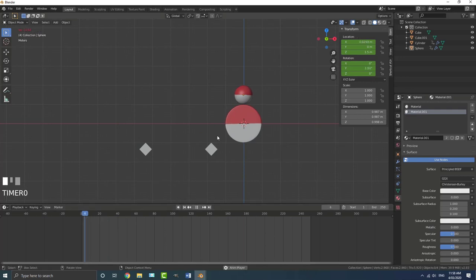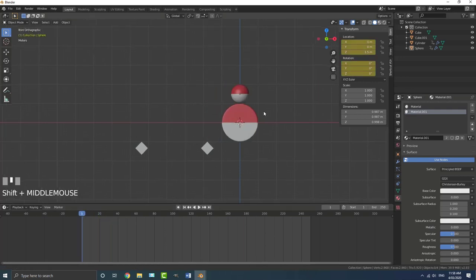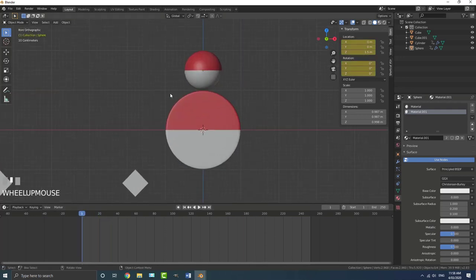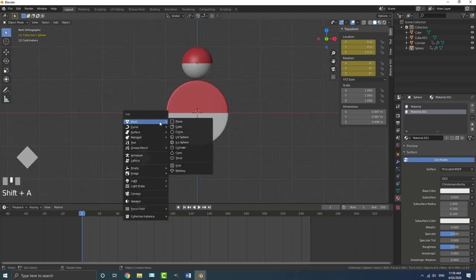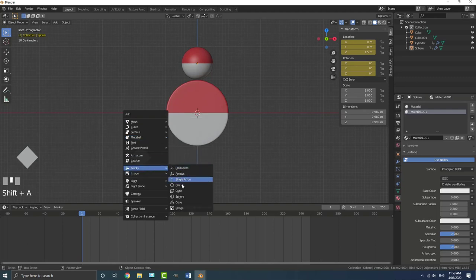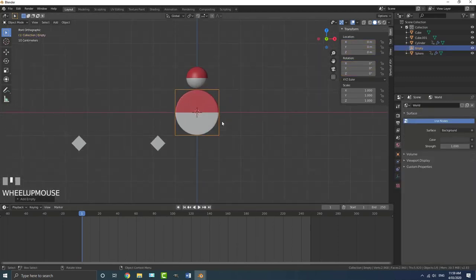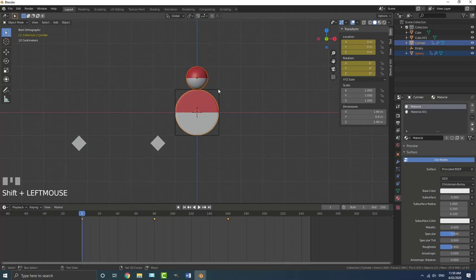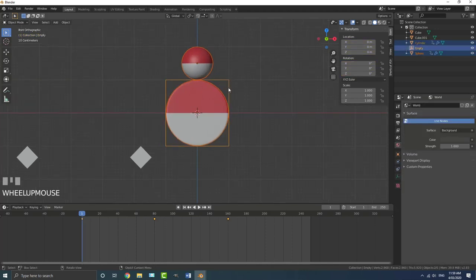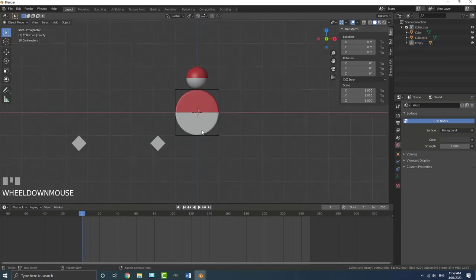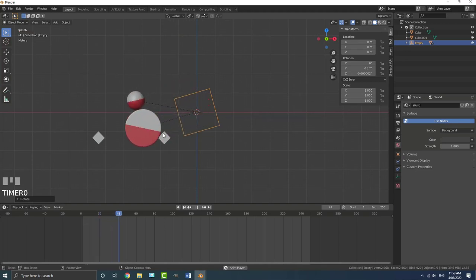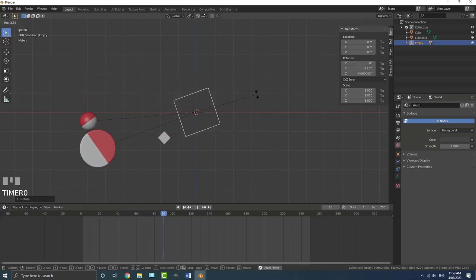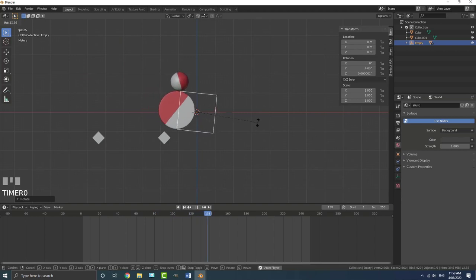Now let's add an empty to make it more interesting. Go shift A, go to Empty, and add in a Cube empty on frame one. Grab both the cylinder and sphere holding shift, then still holding shift, select the empty as the last object. Go control P, Keep Object, Keep Transform. Now if you rotate the empty, both objects follow. We can move this empty around while the animation still happens separately.